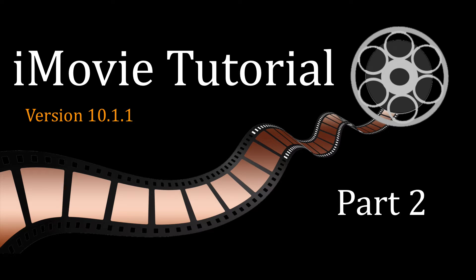In the first part of this series, I introduced you to the iMovie workspace and showed how to import media. In the second part of this tutorial, we're going to begin building a video using our imported files.